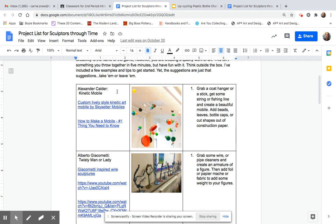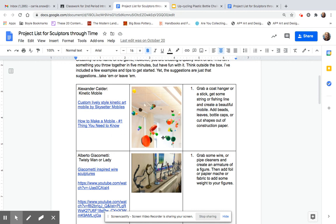You could use a stick, leaves, and fishing line, and anything that you have laying around outside. You could use a coat hanger. If you've got beads laying around, you could use those. Bottle caps, cut out shapes out of construction paper. And here's some links to some example videos and some projects.